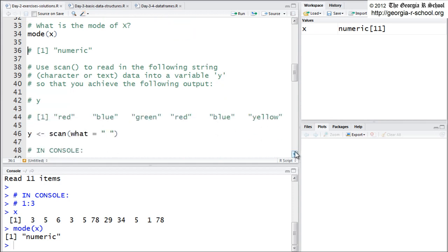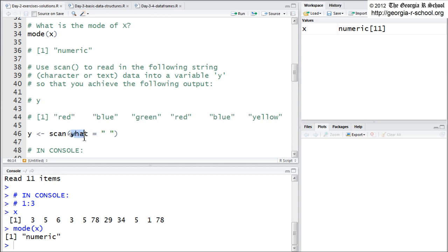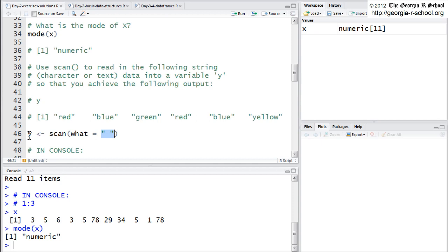So what about character? Now scan by itself, when you just say scan, scan's looking for numeric input at the keyboard. But you can specify the type of inputs. If you want it to be character, you can use the what argument. And this is the default value for what. It's not the default. It's the value you have to give it. The default is numeric. If you want it to be character,